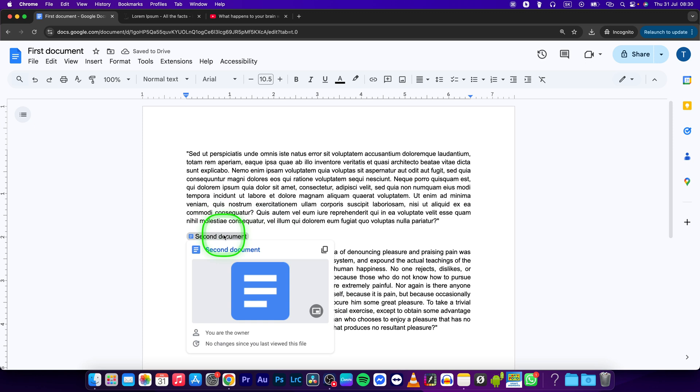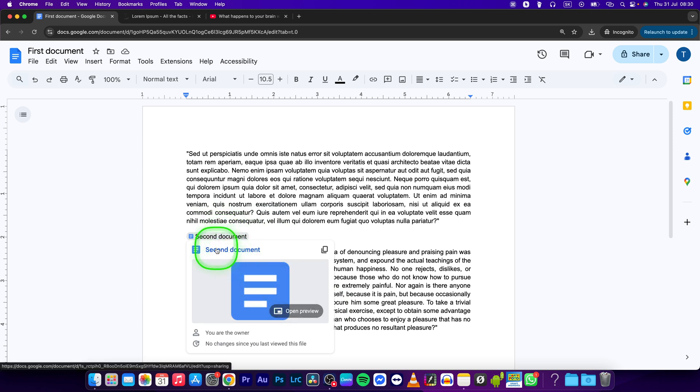Now your link is created and you can simply go to the document just by clicking on the name right here. It is really simple.